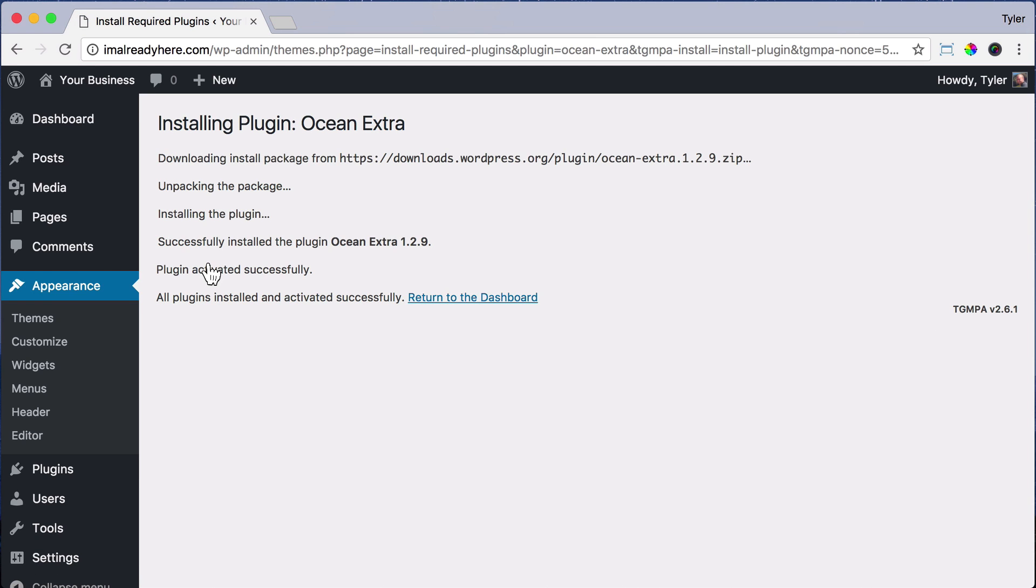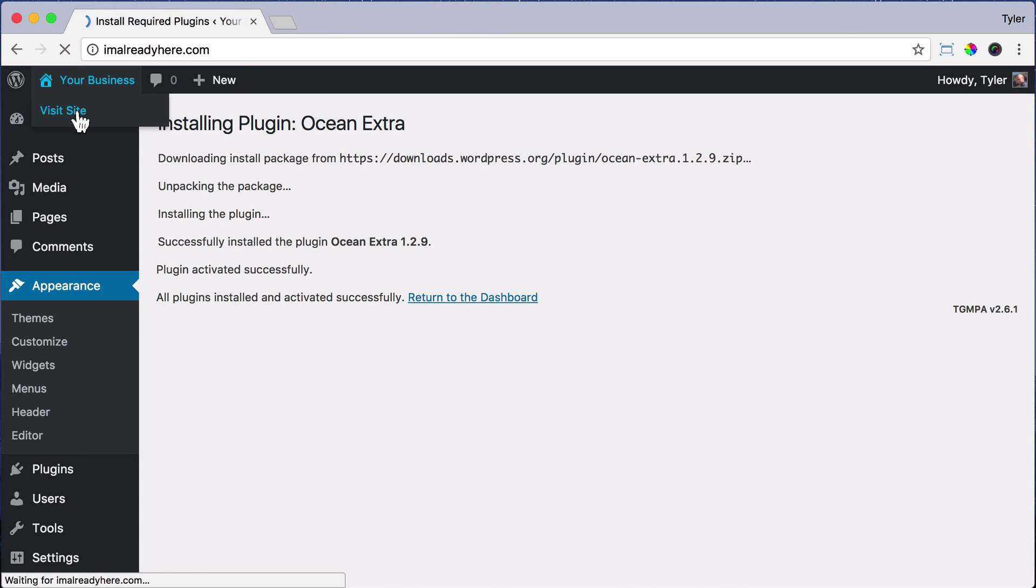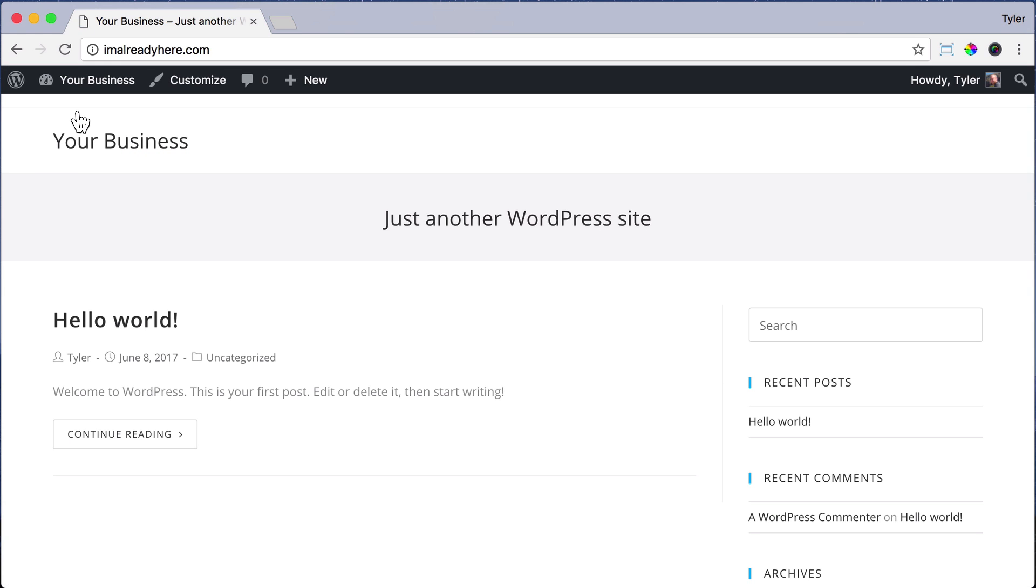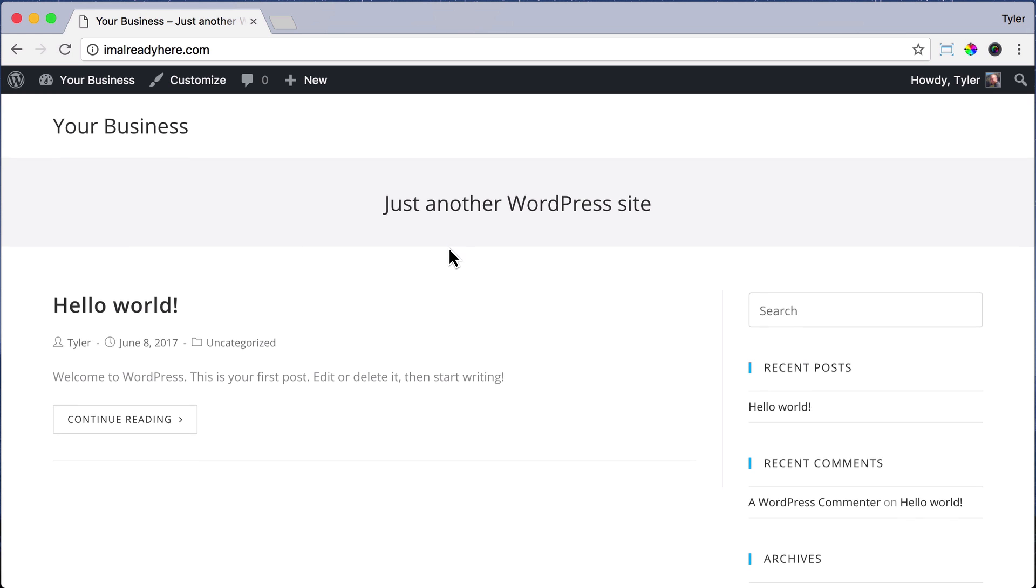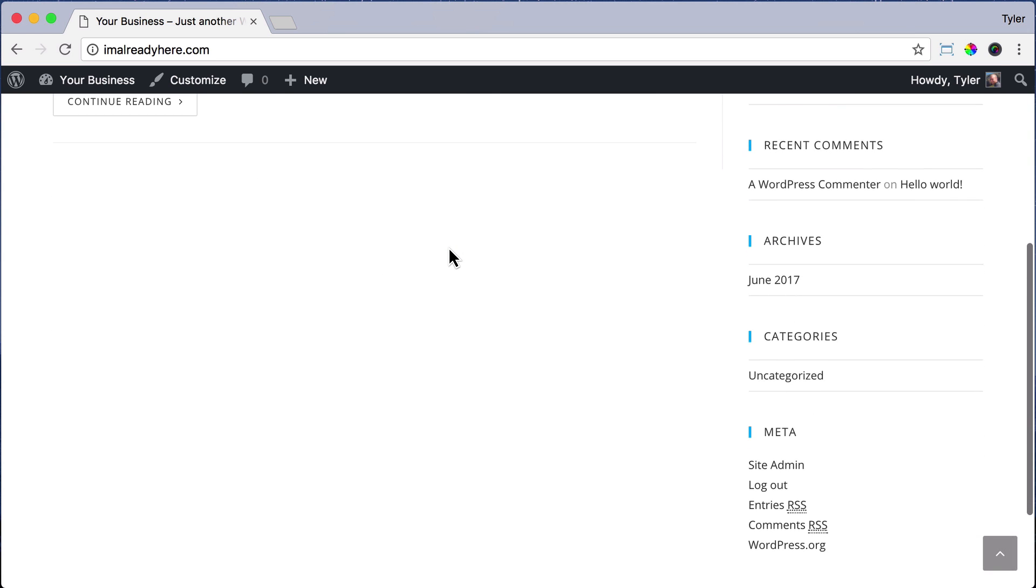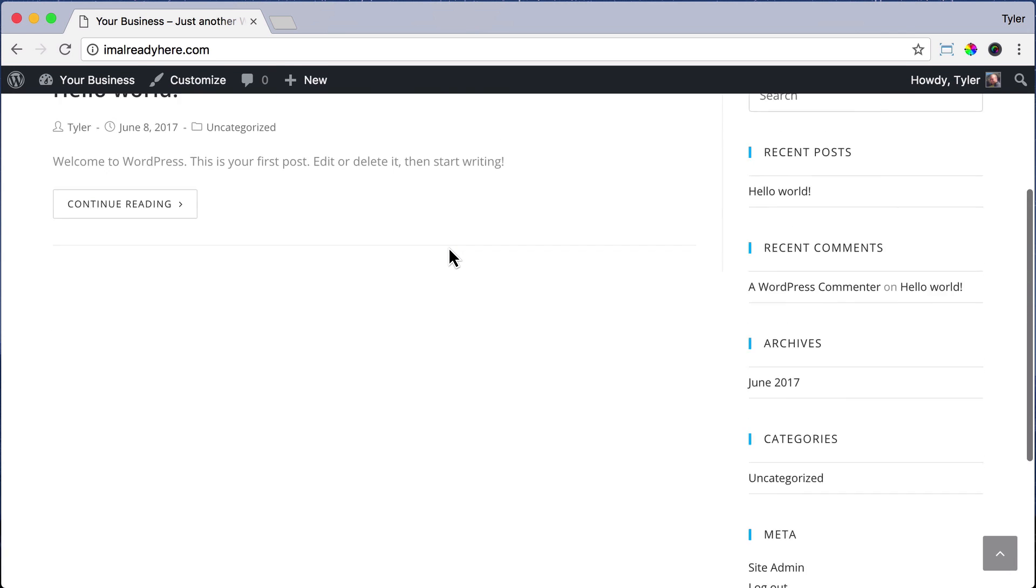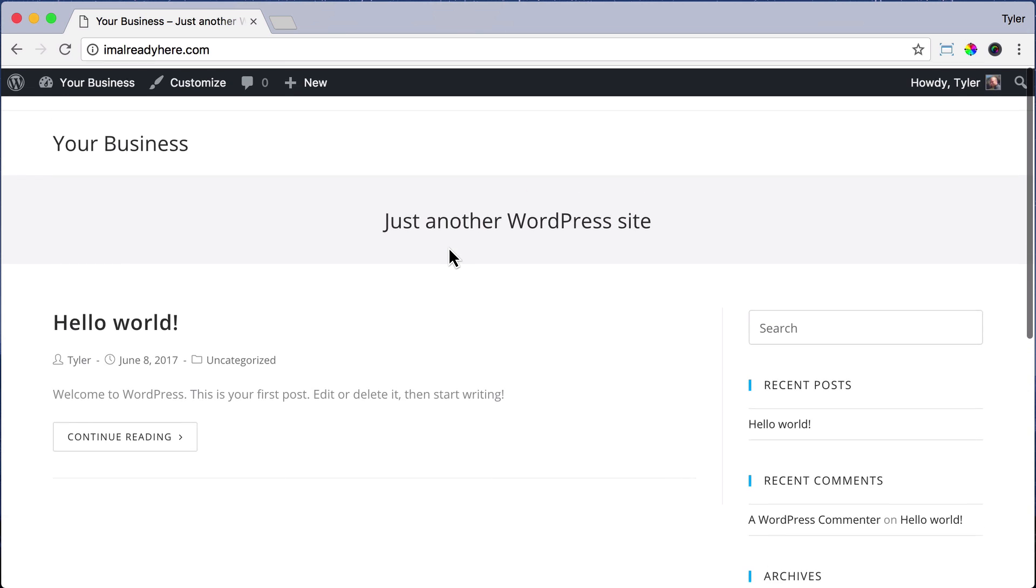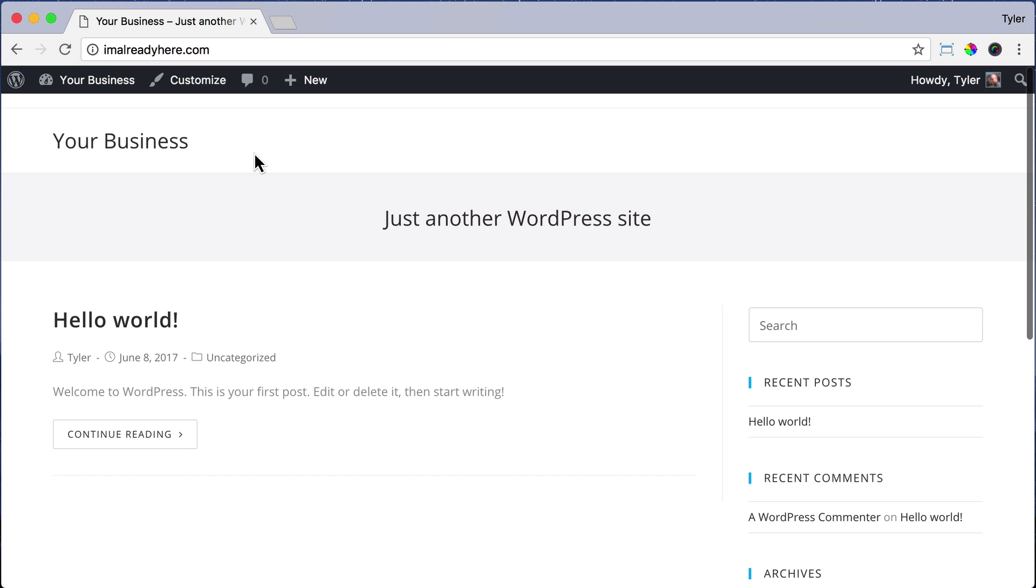Now that our theme and plugin is installed, we can go ahead and check our website and we can see that it does look different. The design is different. Now this doesn't look very impressive, but we're going to make it look really cool. So that's how you install your theme.